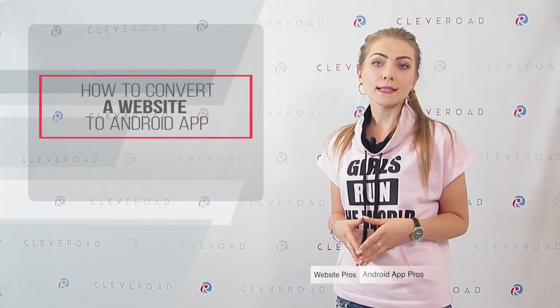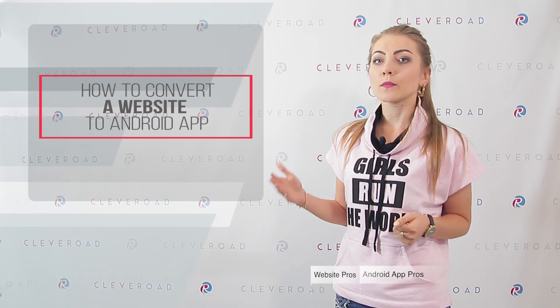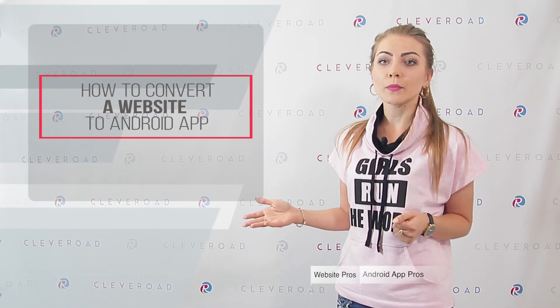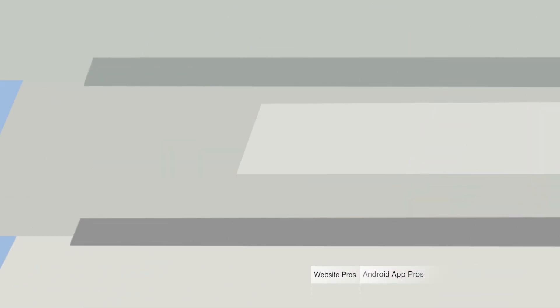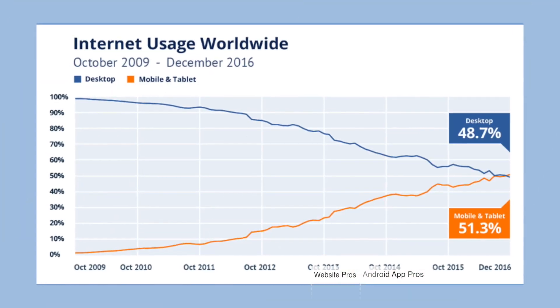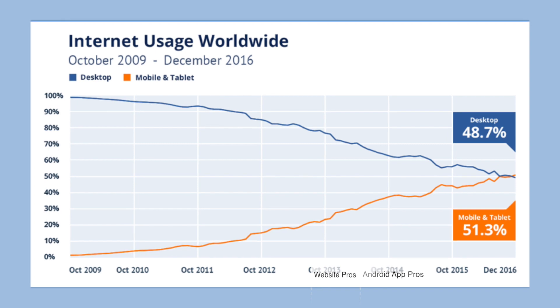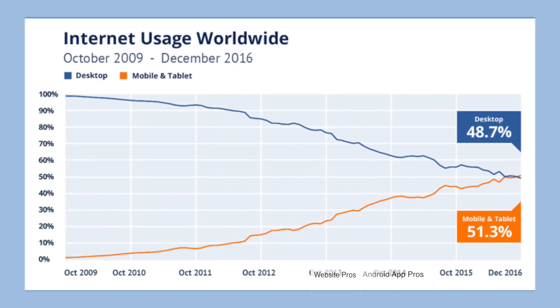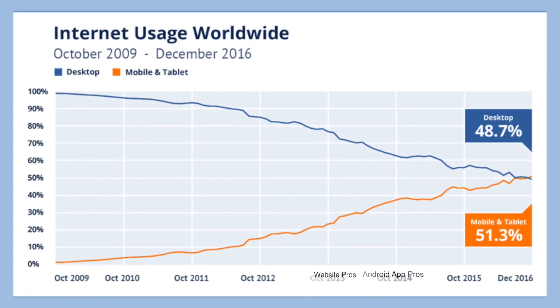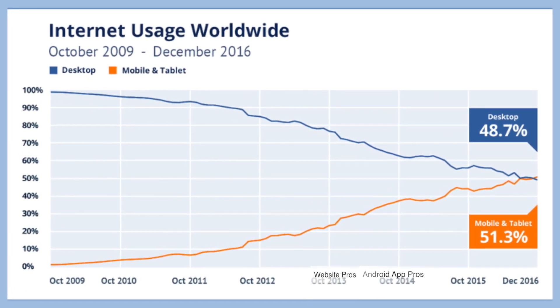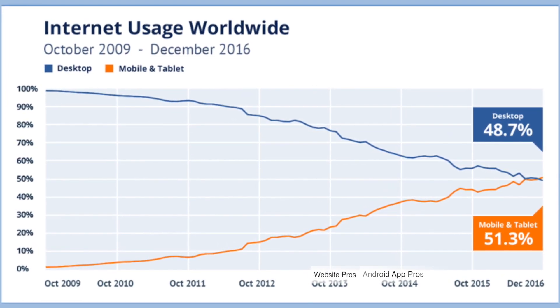Today's statistics say that more than 51% of all internet traffic is on mobile devices. Impressive? For sure. And it means you should think about how to convert your website to a mobile app.